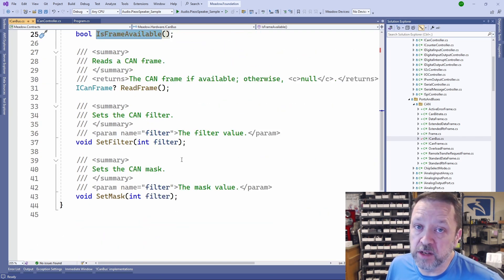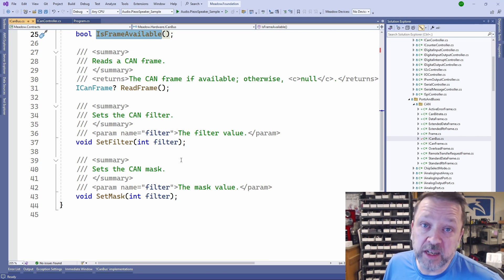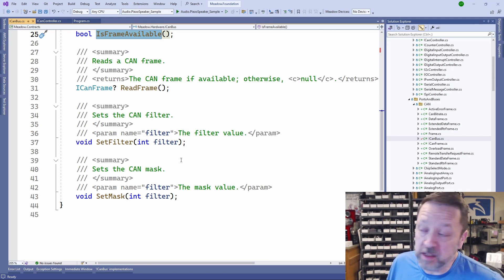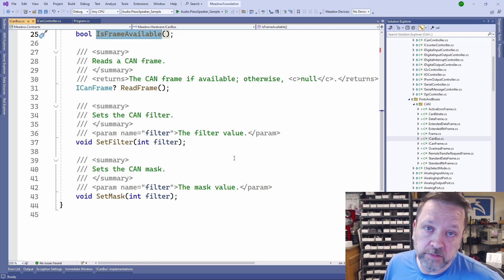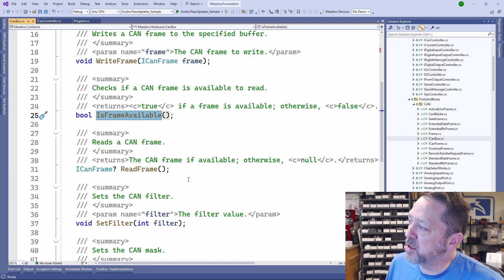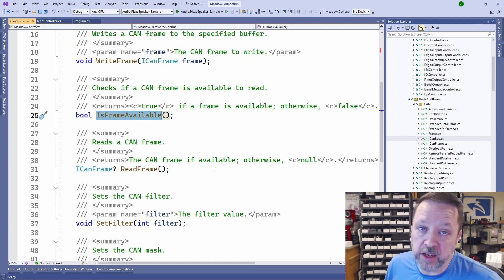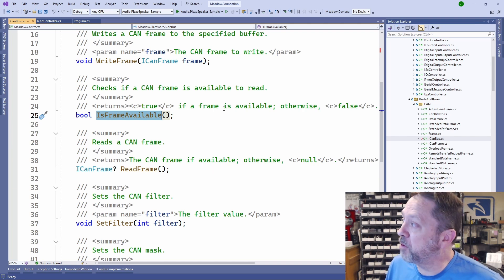I'm not going to go over set filter and set mask, primarily because I haven't implemented them yet. Those are coming, but right now what I want to talk about is reading and writing frames, just basic bus operation.